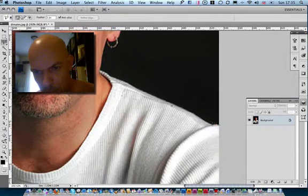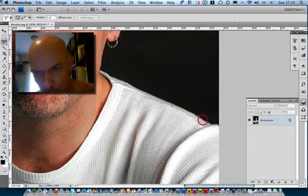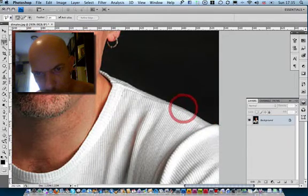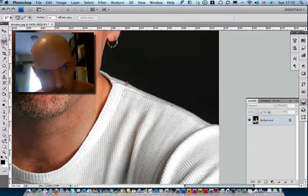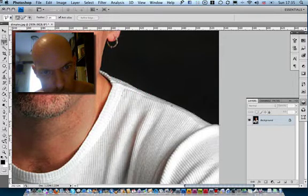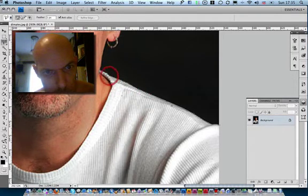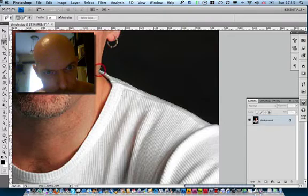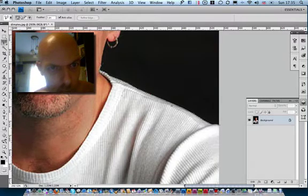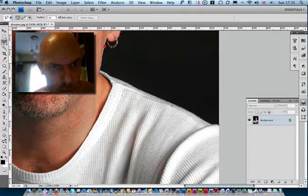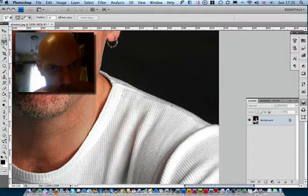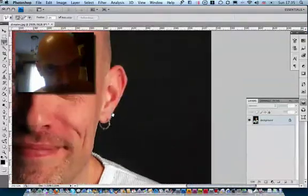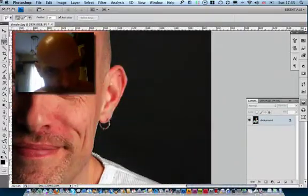I'm just going to basically click quickly around, trying to follow as close as possible to the edge of the actual body and head. I'm going to forget the earring, I'm just going to skip the earring but you can recreate certain parts of the shape as you will.